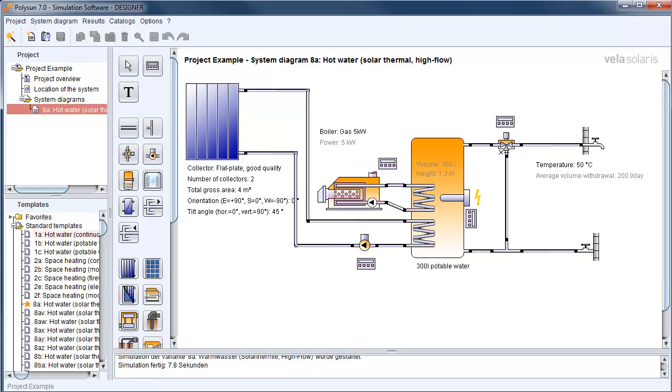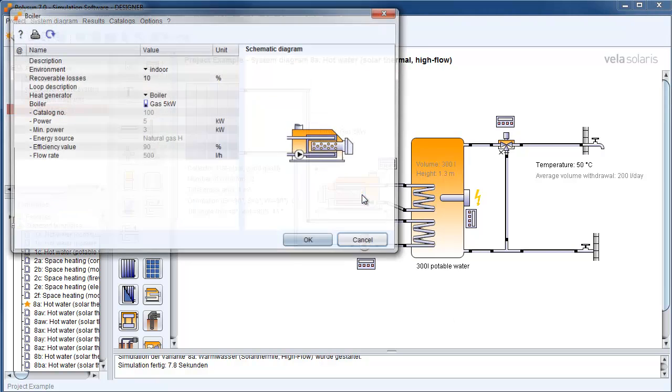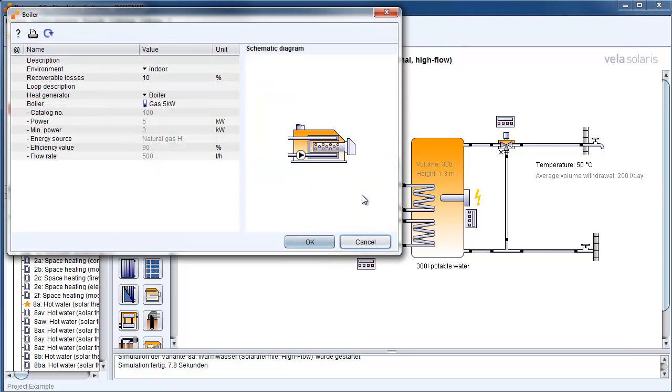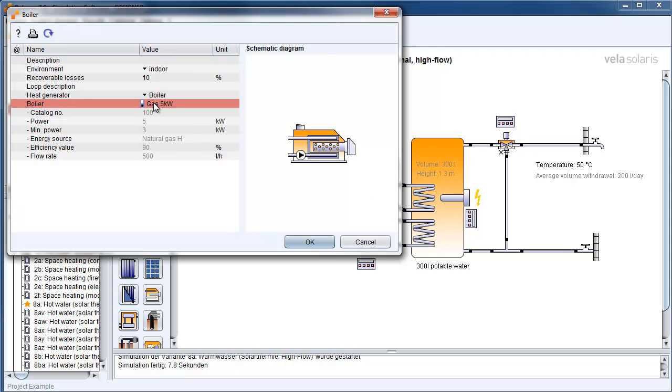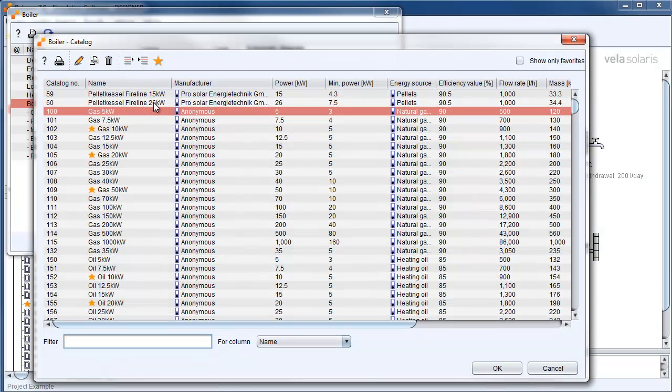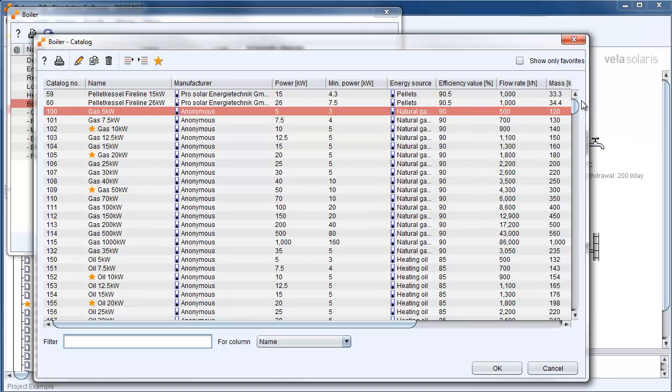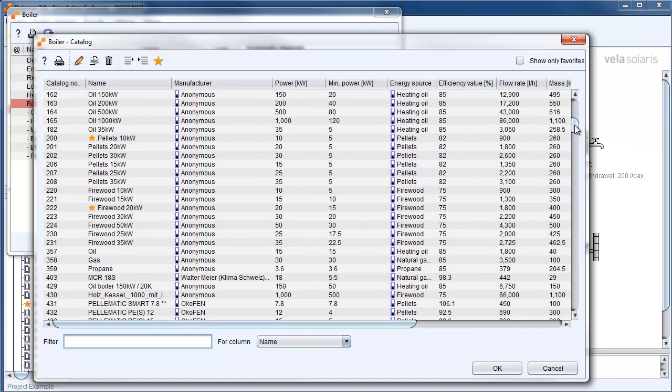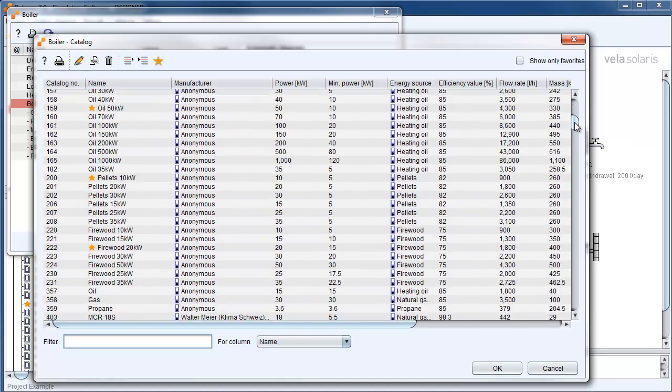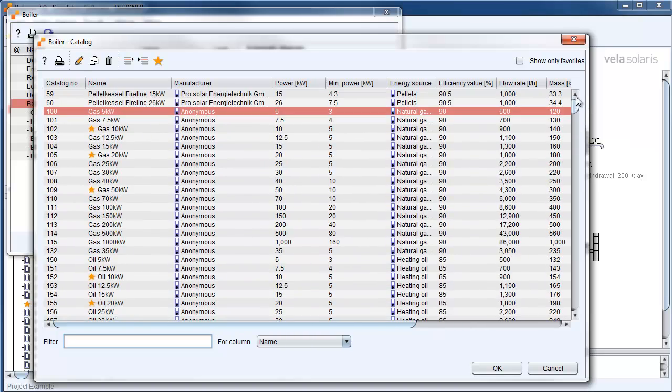First we open with a double click the input field for the burner. Again with a double click we open now the burner catalog. Here you can find all in Polisan listed burners.